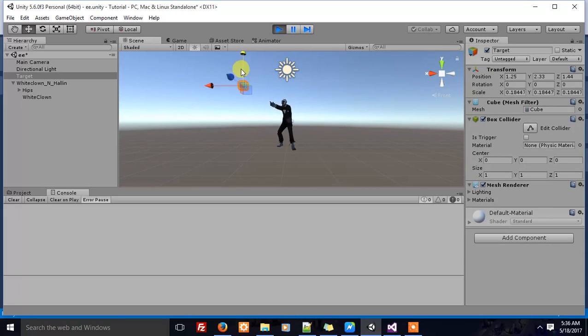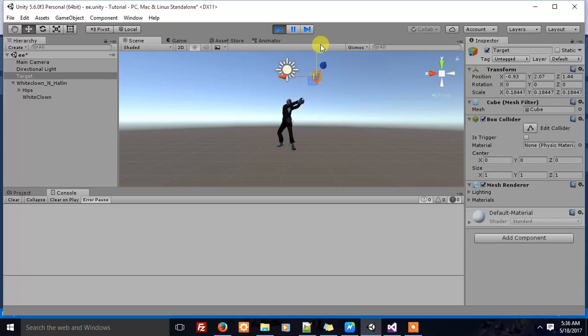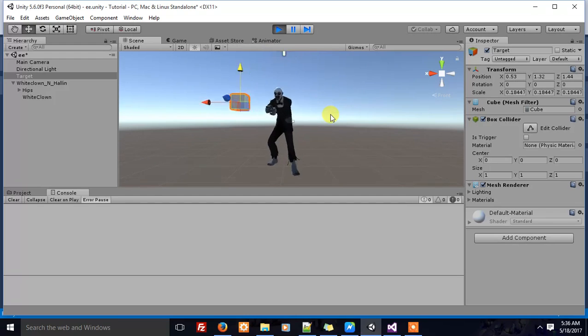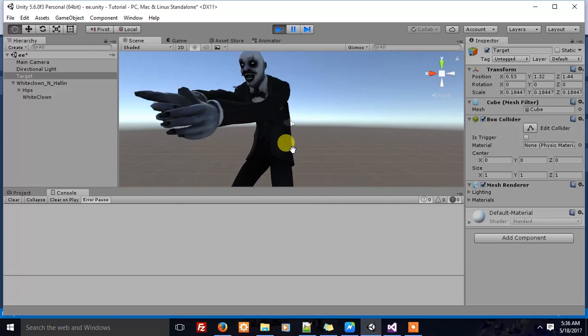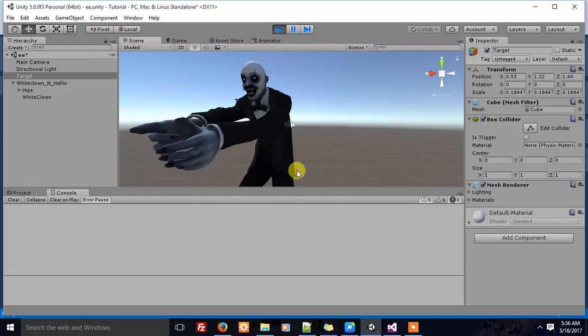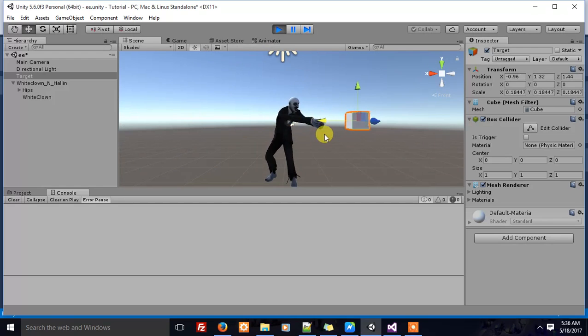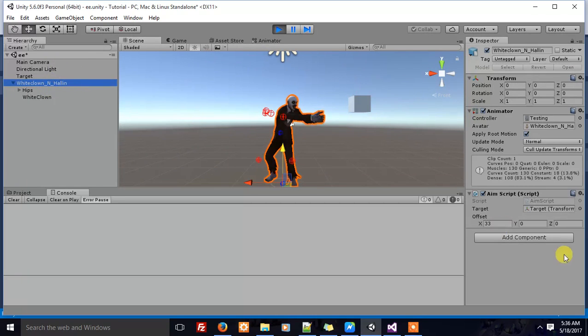Remember, not all characters work fine with just a little X offset value. Your character may be a special snowflake who needs changes in the Y and Z values of the offset to correctly work.